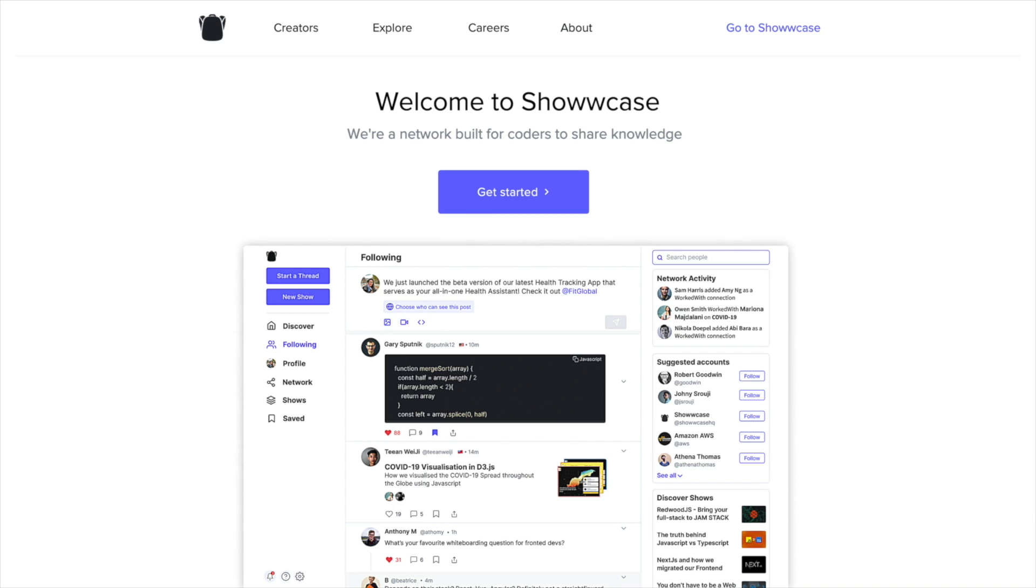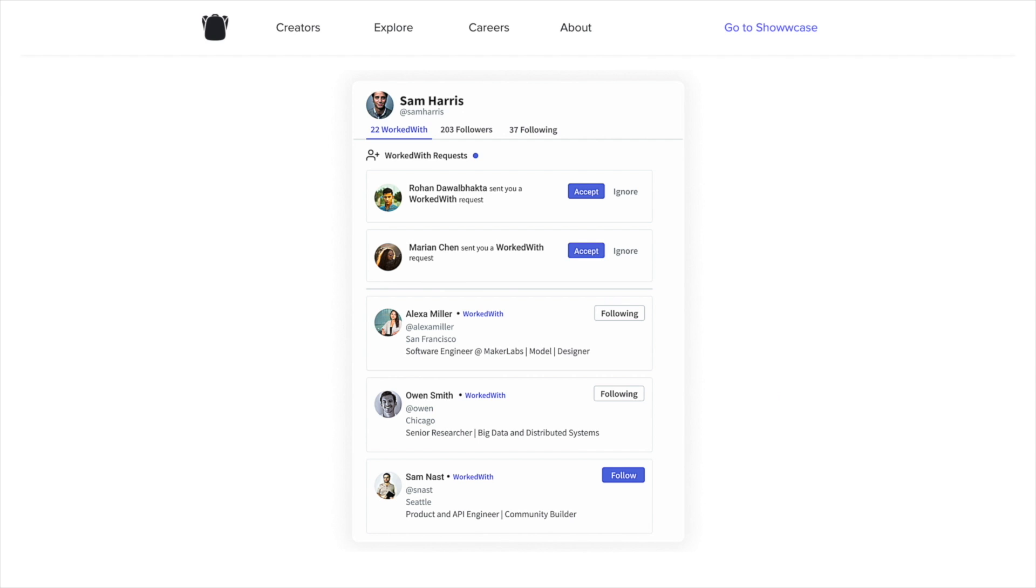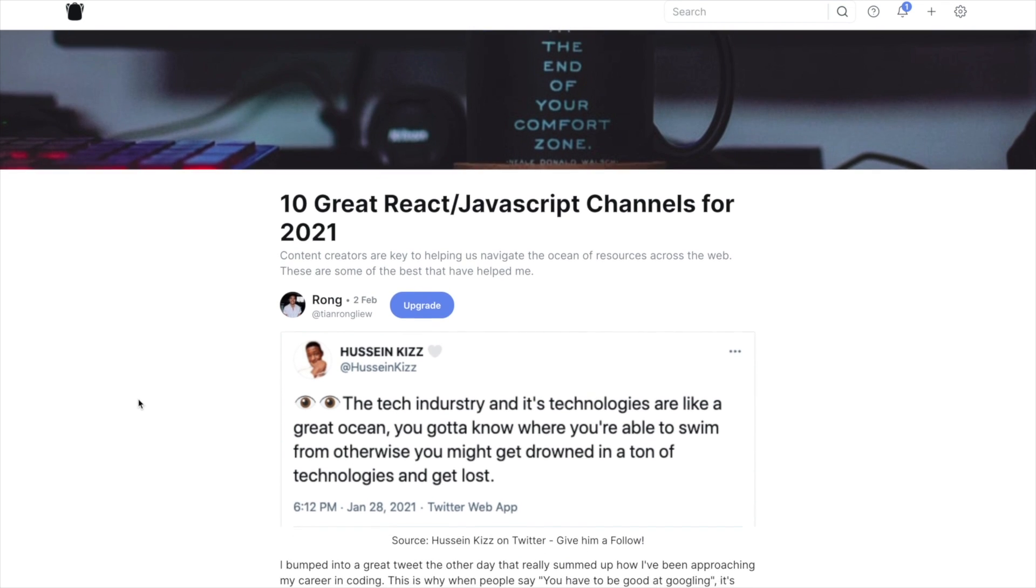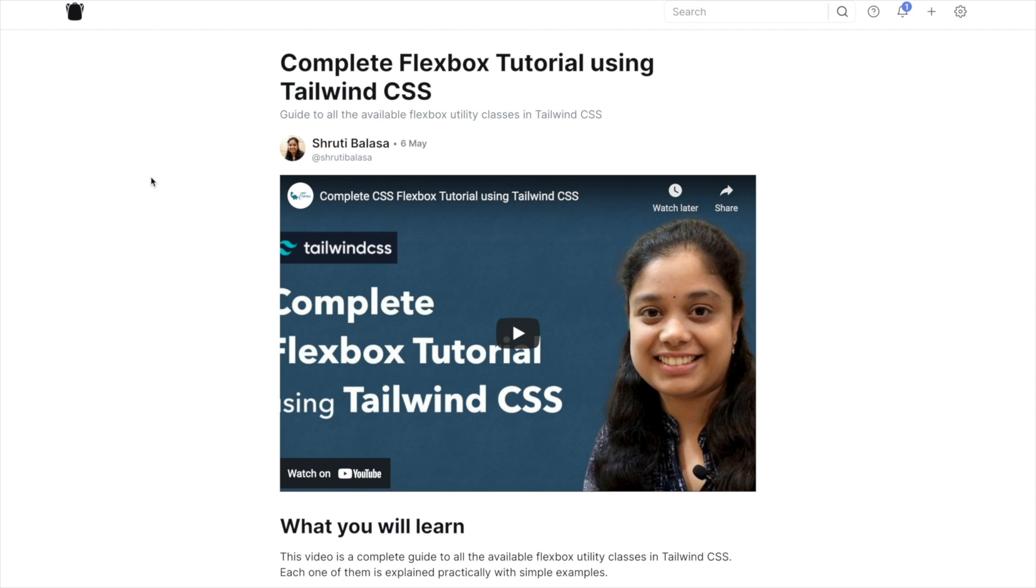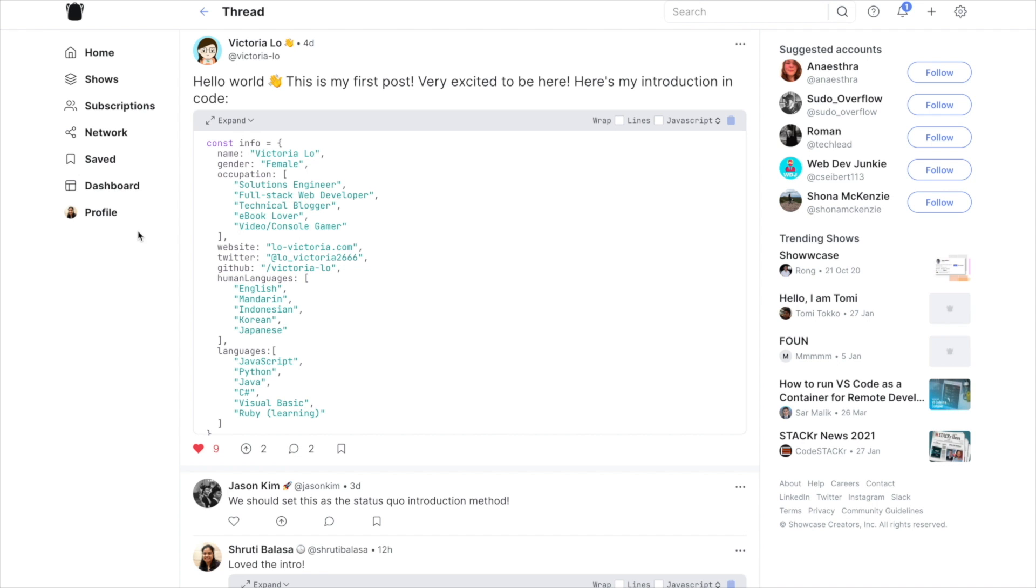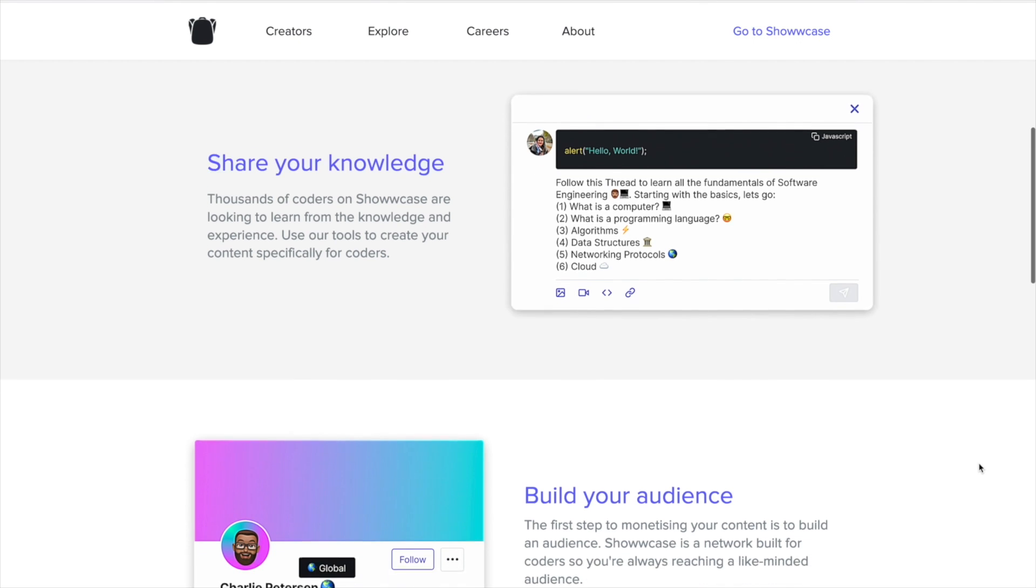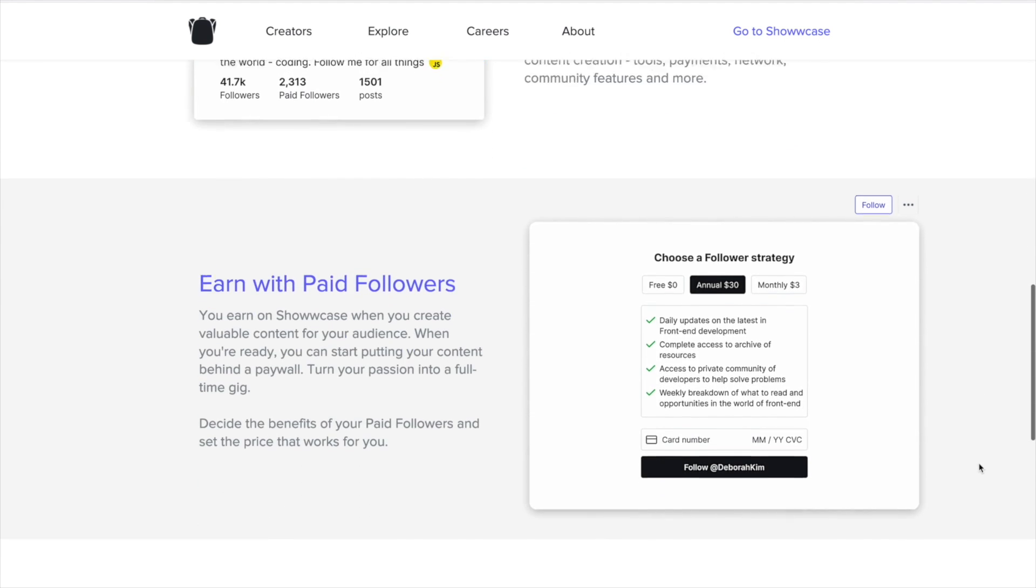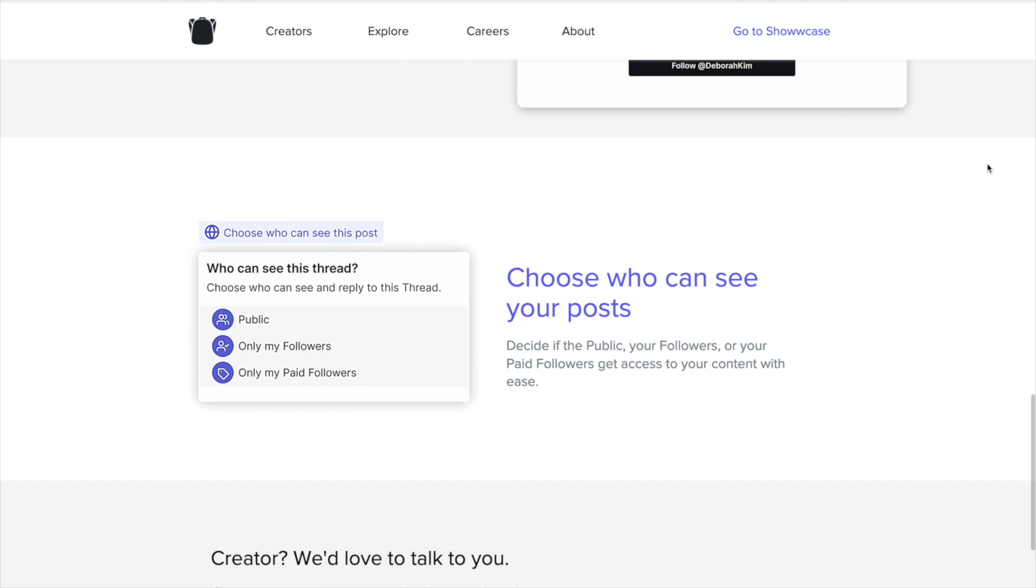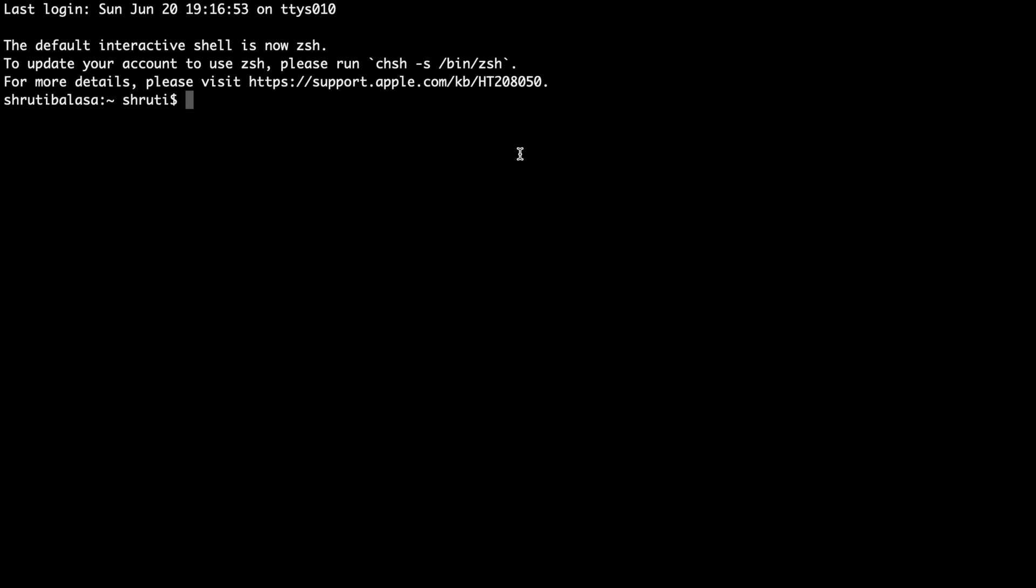This video is sponsored by Showcase, a social network built and optimized for developers and coders. Devs can connect to like-minded individuals and showcase their projects. You can share blogs, videos, projects, code snippets and short messages. If you are a content creator, you can choose to put your content behind a paywall. Whether you write daily tech articles, share career advice or make tutorials about certain frameworks, you can make some money through paid subscribers. Join me and thousands of developers at Showcase today.